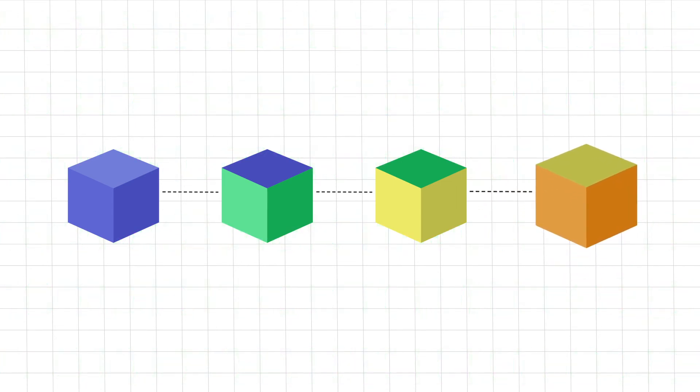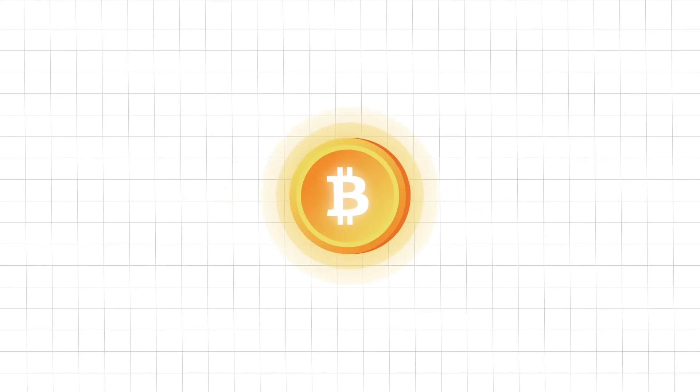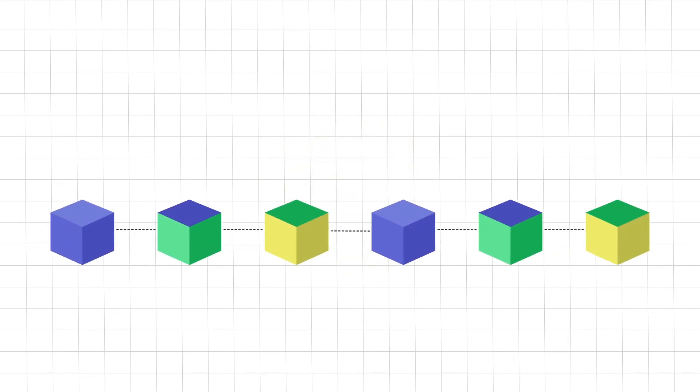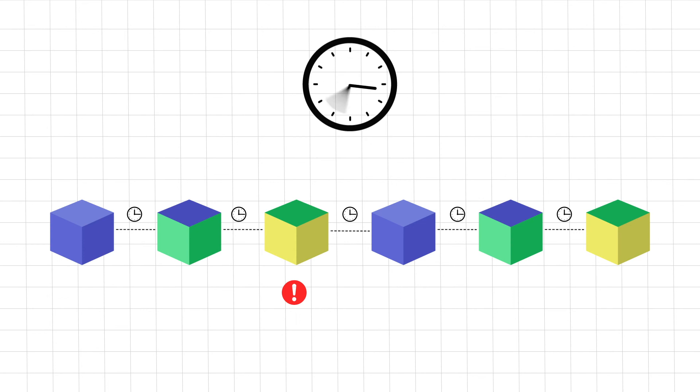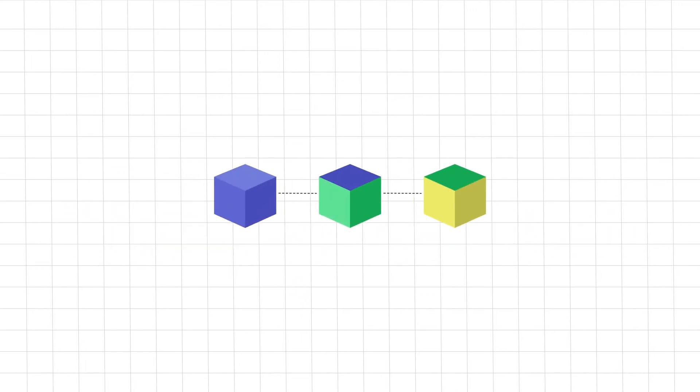To deal with this problem blockchains have something called proof of work. Proof of work is a system which slows down the process of creating new blocks. Talking specifically about Bitcoin it takes 10 minutes to calculate the proof of work and add a new block to the chain. This makes it very difficult to disrupt a blockchain because tampering just one block would mean modifying all subsequent blocks which would take a lot of time. Thus the strategic combination of hashing and proof of work is what lends blockchain such incredible security.